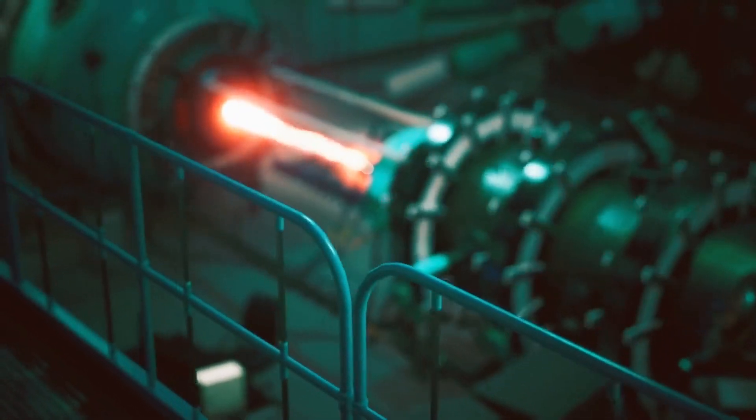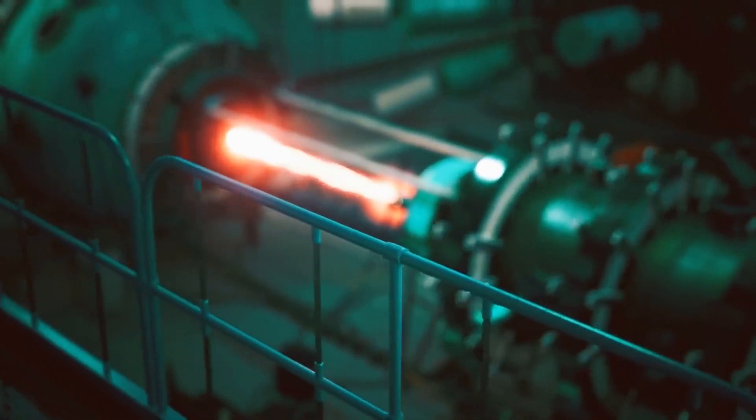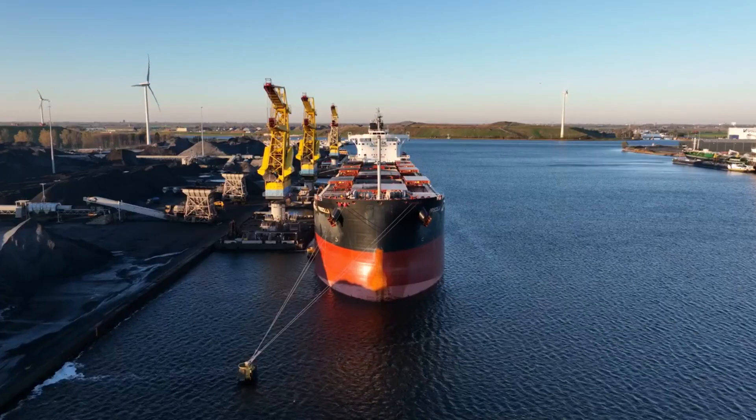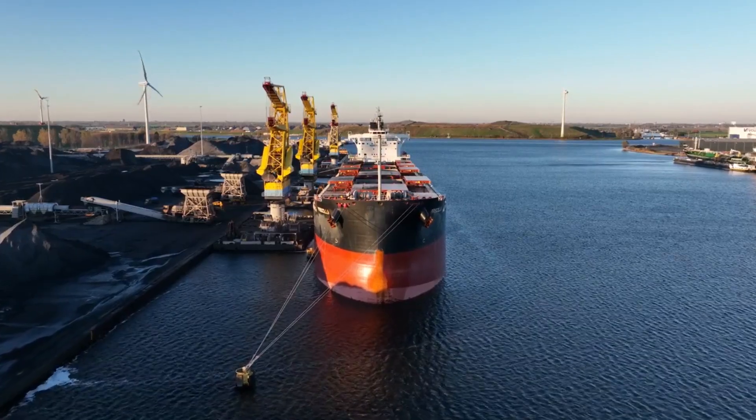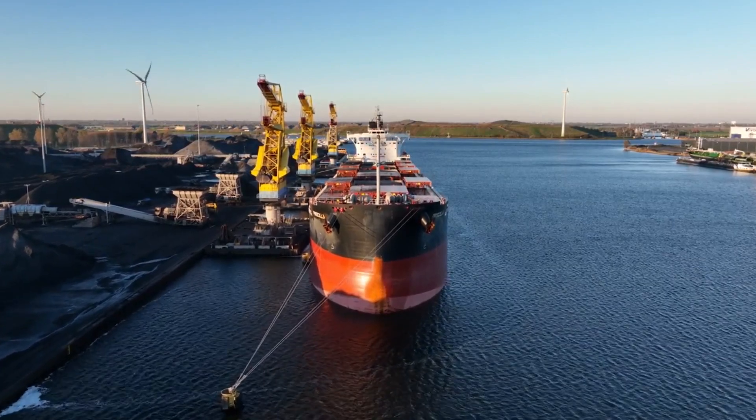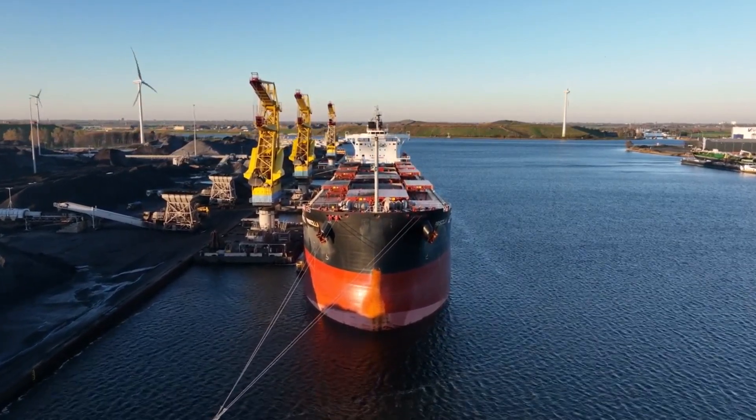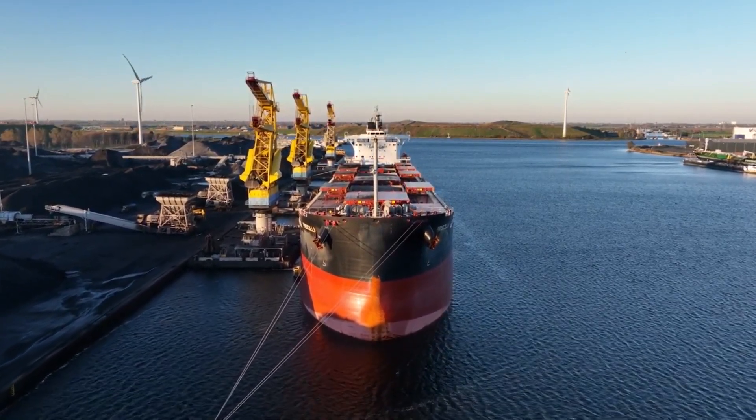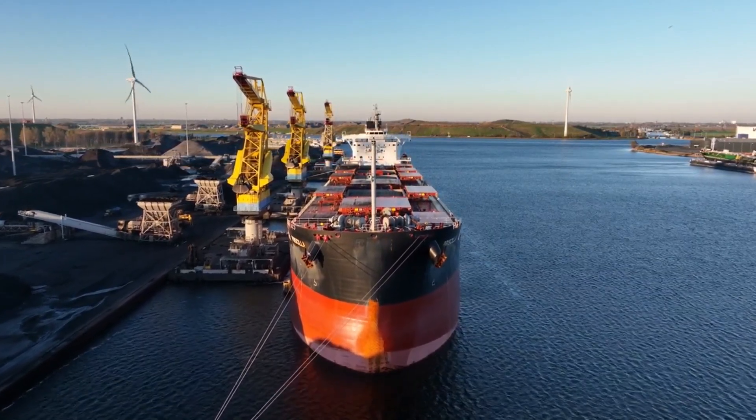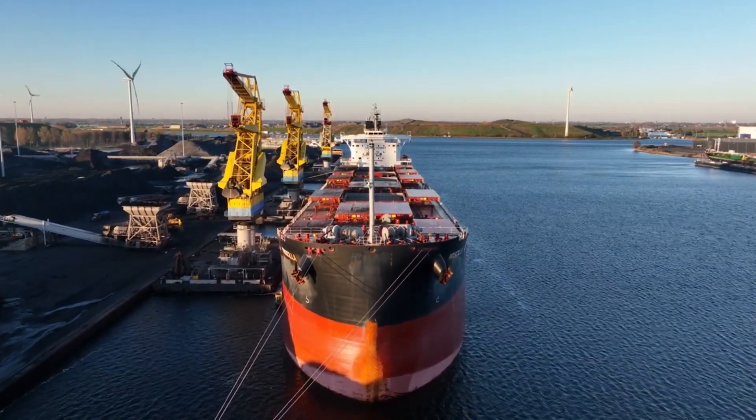Another advantage of fusion power is its positive environmental impact. Unlike conventional fossil fuels, which emit harmful greenhouse gases into the atmosphere, fusion power is a clean and sustainable energy source that generates no carbon emissions or other pollutants.